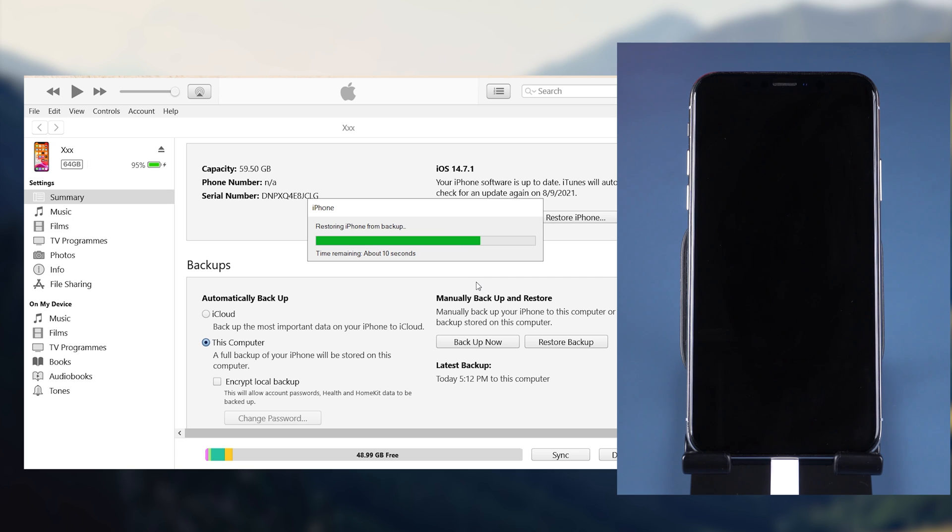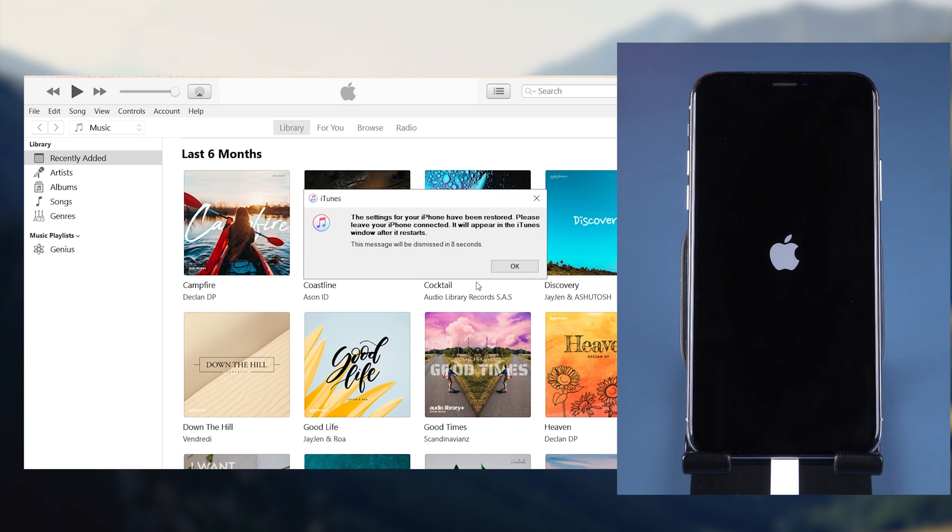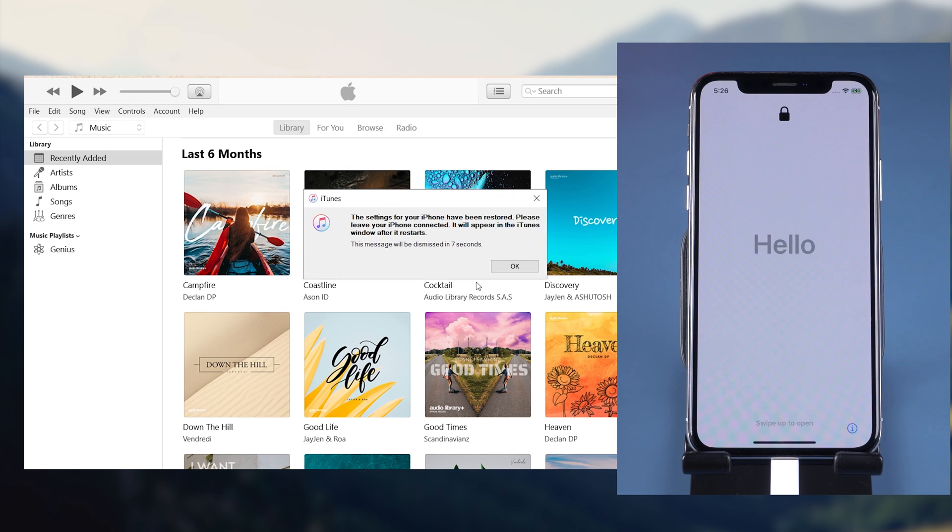And you need to set up your iPhone again. Wait for the process to be over. It usually takes a long time. Then your deleted videos will be back.